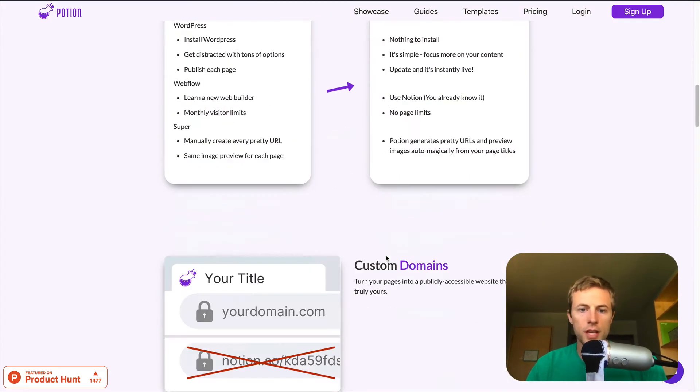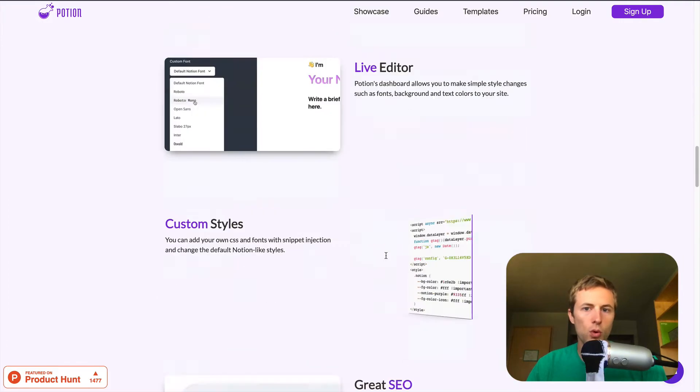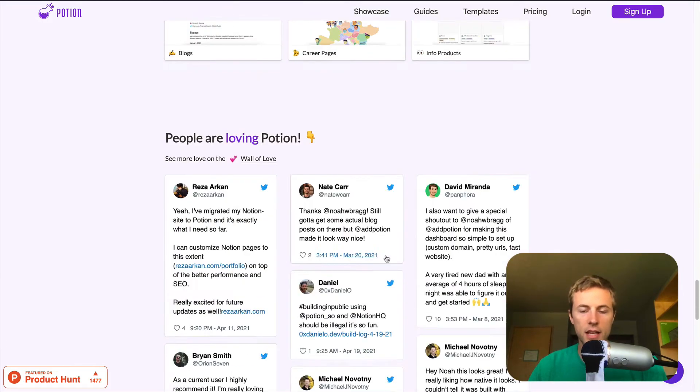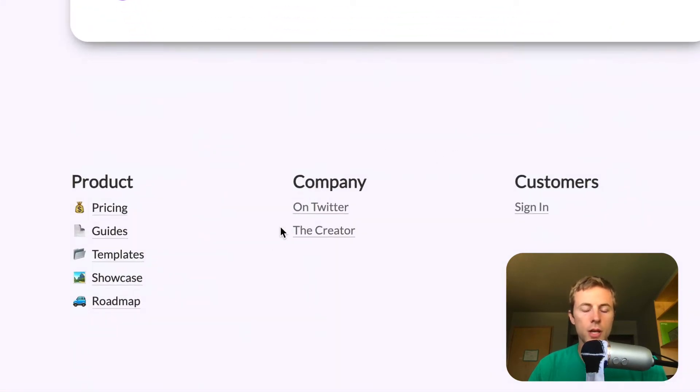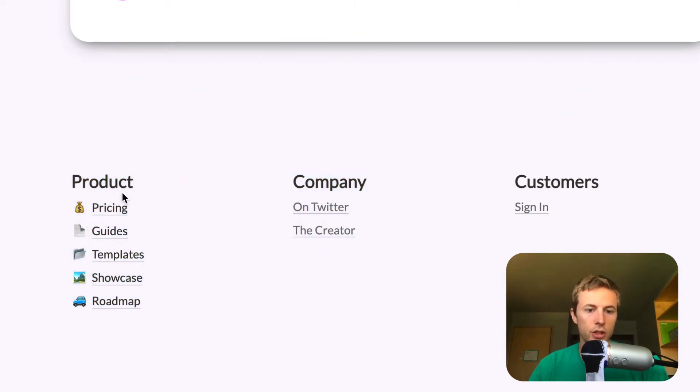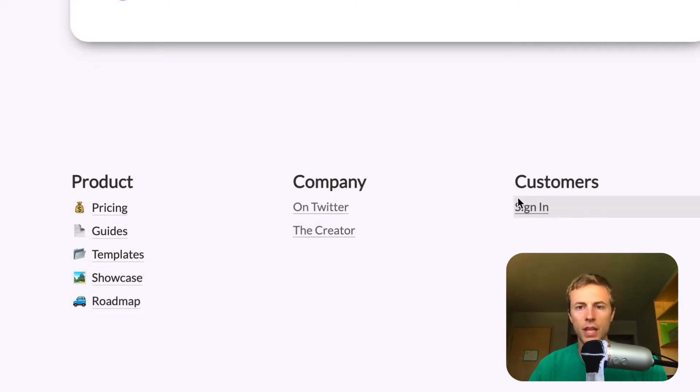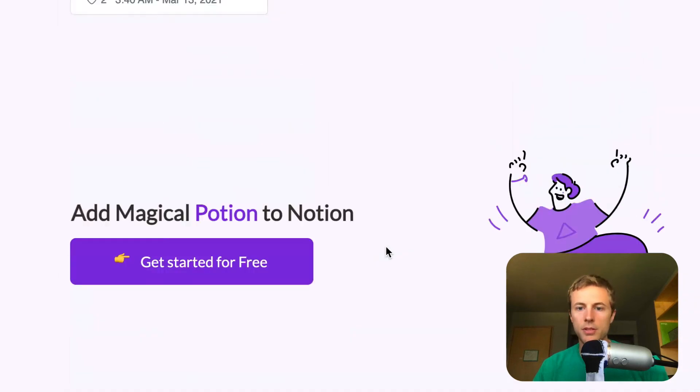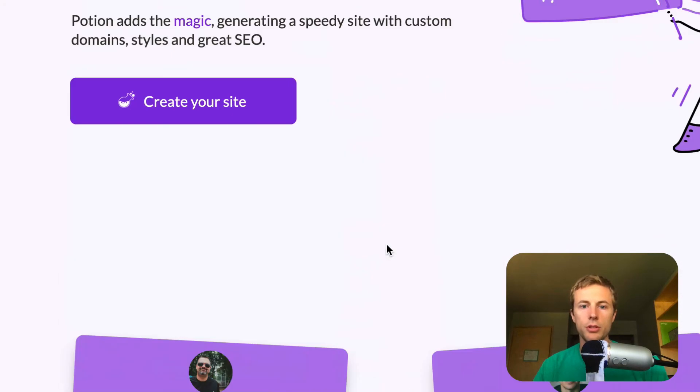Most websites, you're probably going to want some kind of footer with links and things that you want to send people to. So we're on my website, Potion.so, and I have this exact kind of thing. I have a footer, I have all the different links to different pages and things, and this is pretty standard and typical for a lot of websites, so this is probably something you're going to want to be able to do.